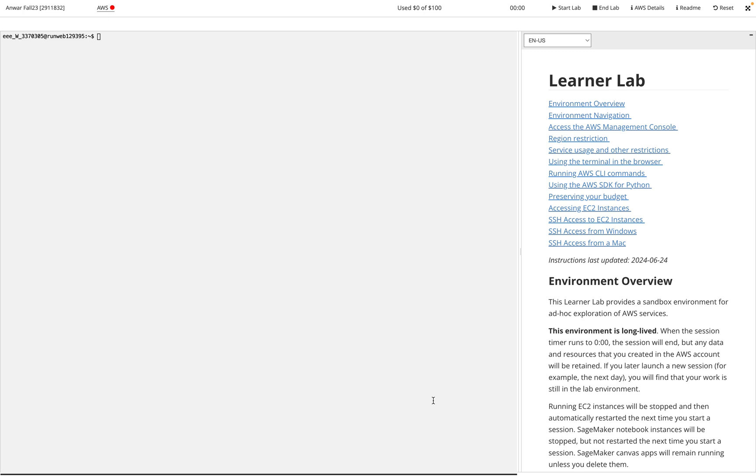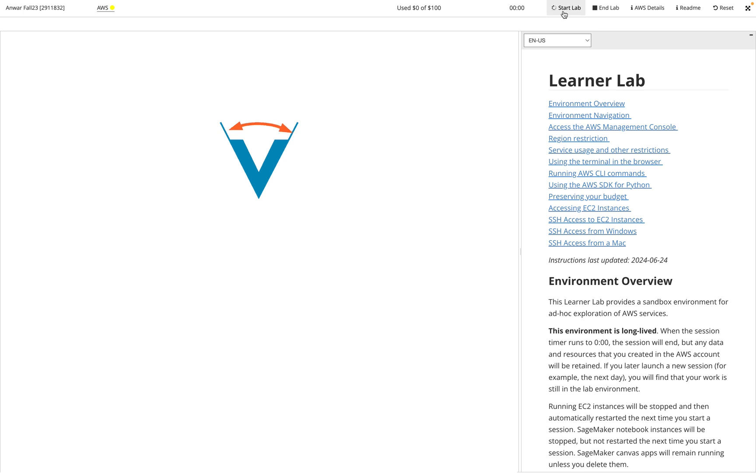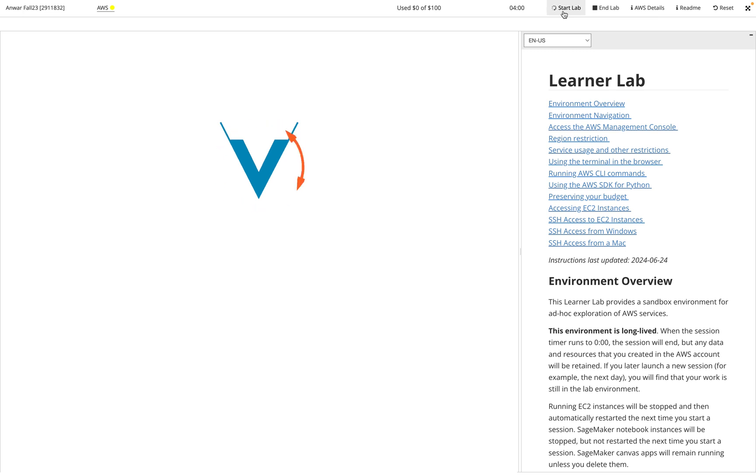This is going to start up your AWS instance. What you want to do is click on Start Lab. When you click Start Lab, that's going to send a command over to AWS where you're going to be able to get everything loaded up.